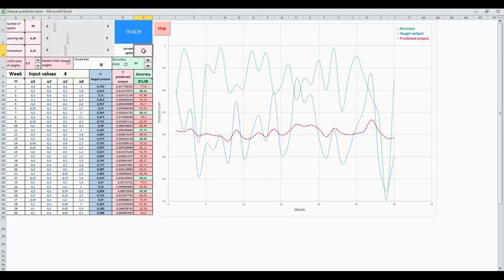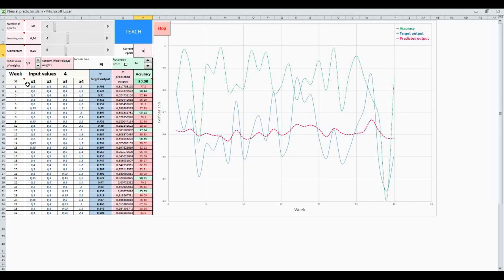And now we are in sixth epoch and we make it zero in order to start from the beginning. Here, initial value of weights are given with a value of 0.3. And these are our input values, four input values. And this is our corresponding target outputs. And this is our predicted outputs. This column shows accuracy rate in percent.